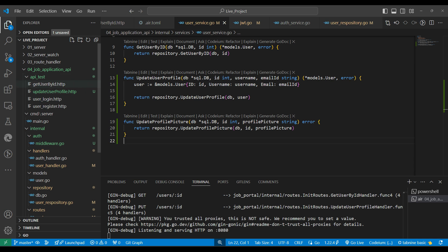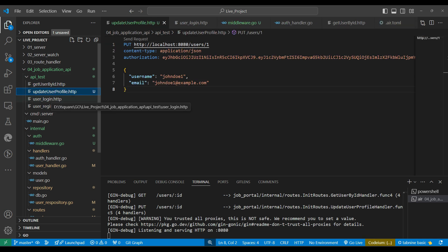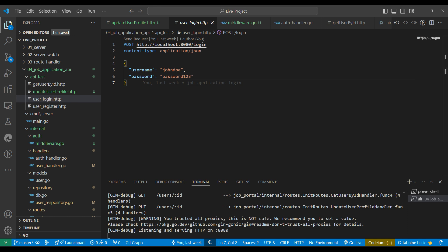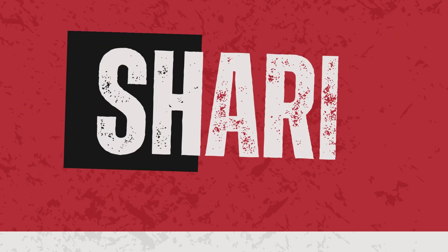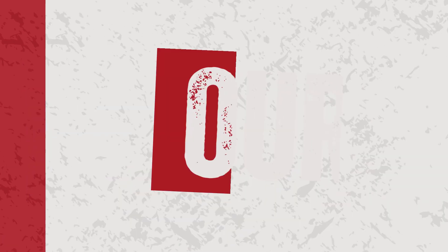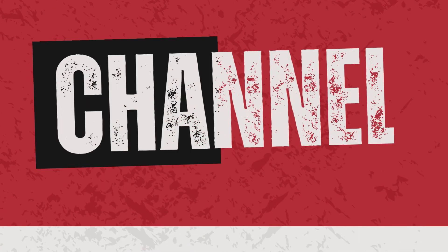We can't test the profile picture upload from the HTTP file because it requires form data — we'll test it from the UI once we build the React project. Until then, in the next video we'll build either the admin section or the job sections. Thanks for watching, see you in the next video — happy coding!